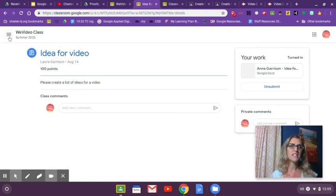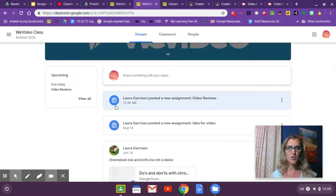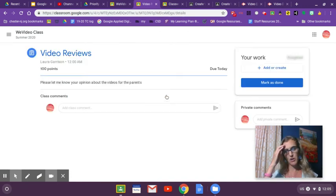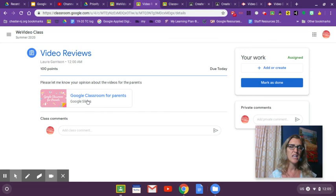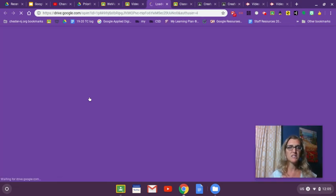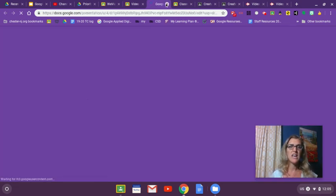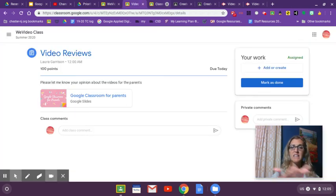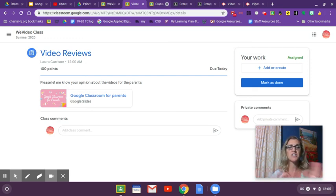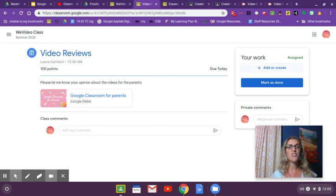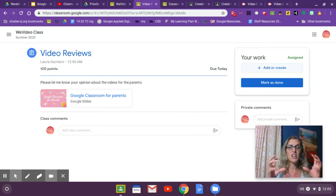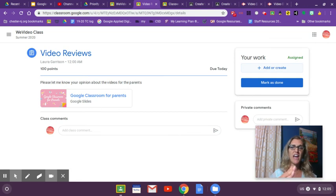Now let's go over to this other assignment, which is video reviews. The teacher posted something here for you - it's a video presentation, and the teacher wants to know your opinion. Again, there's no slideshow or doc or anything for you, so you have to decide how you're going to do this. Are you going to create or add it right here? Another thing a teacher can do is create a shared doc where there's one for each student, and then you turn that in.